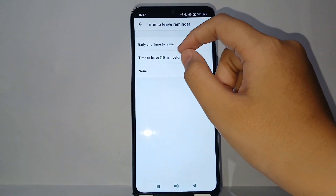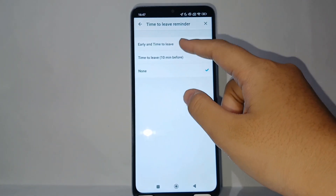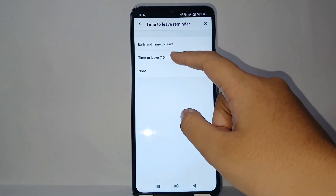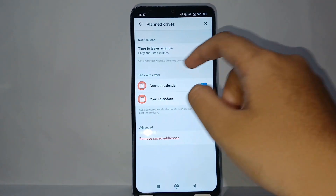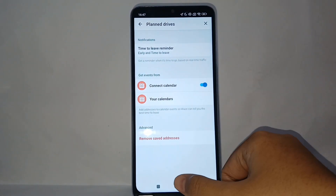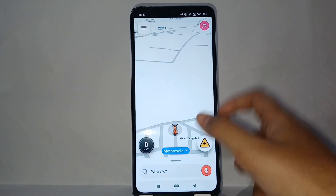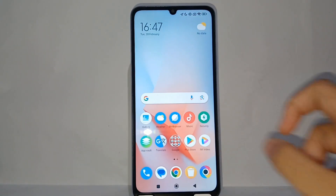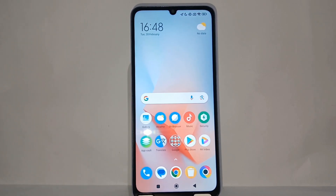You can select 'Early' for the time to leave, or you can set the reminder to alert you about 10 minutes before your scheduled departure. Once enabled, the reminder will alert you when the time for leaving is near.